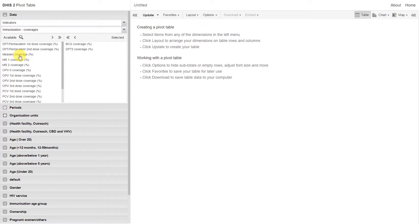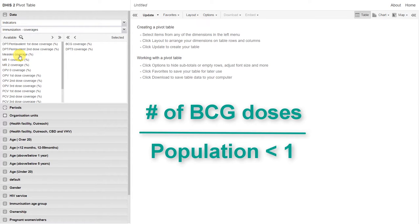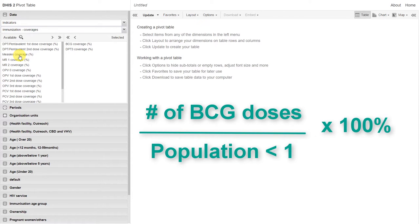If we look at the BCG coverage indicator, this is composed of the number of BCG doses given, this is one data element, divided by the denominator of the population of less than one year, this is another data element, and multiplied by a factor of 100%. This gives us the proportional indicator for BCG coverage.